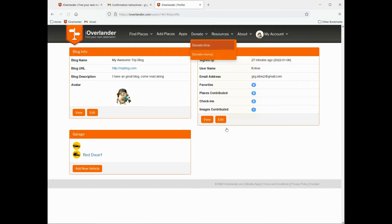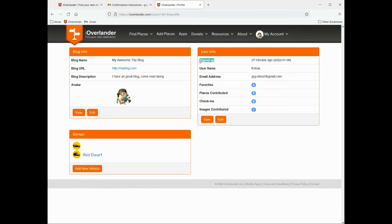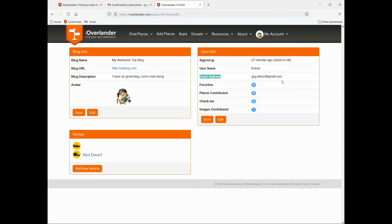We're going to go over your user info in this section. It'll show you when you signed up, your username, your email address, and of course your username and email address is only visible to the iOverlander team.